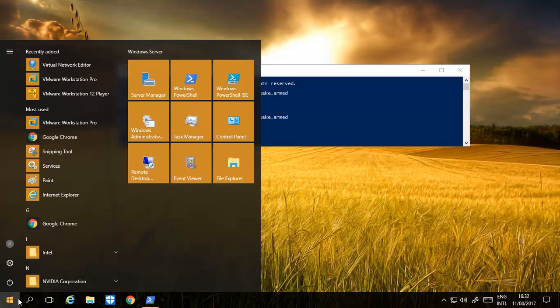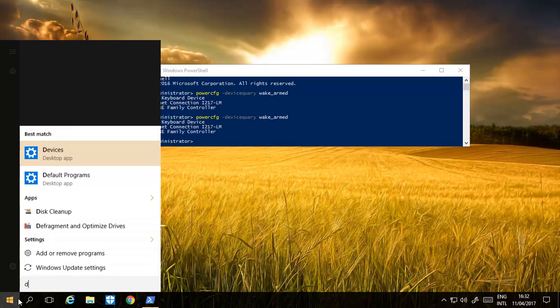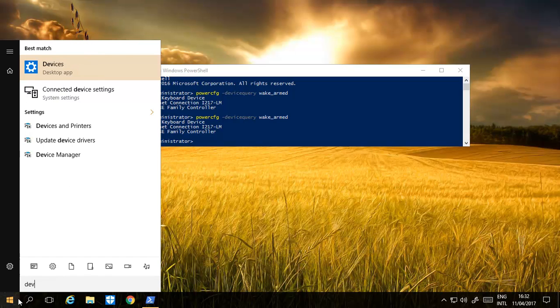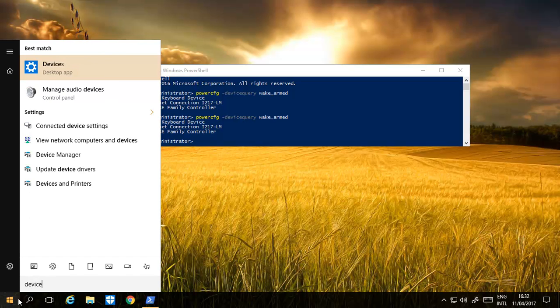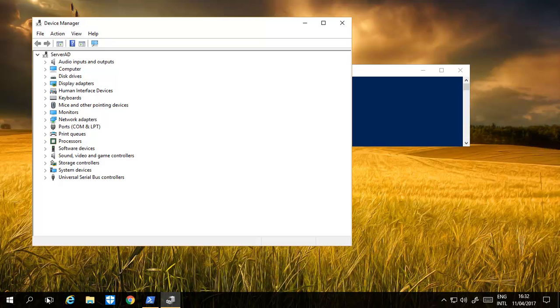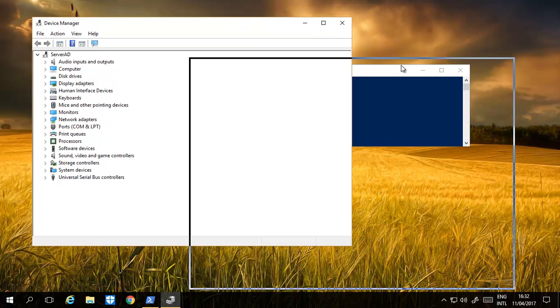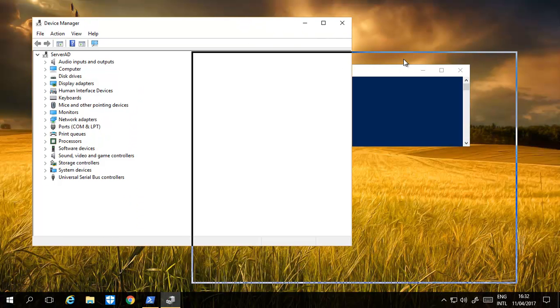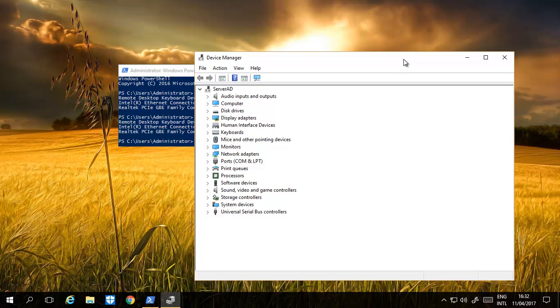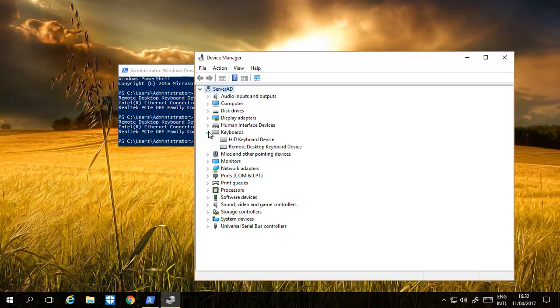What I need to do to stop them is type in Device Manager. Same on Windows 10, and if I go to Remote Desktop Keyboard, let's try and find them. It's probably going to be here. There we go.